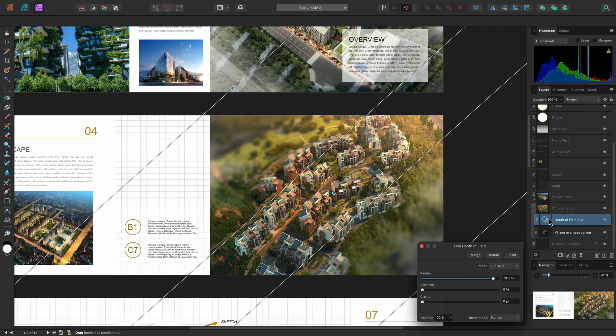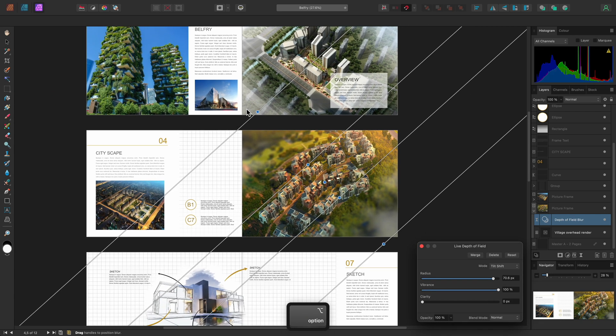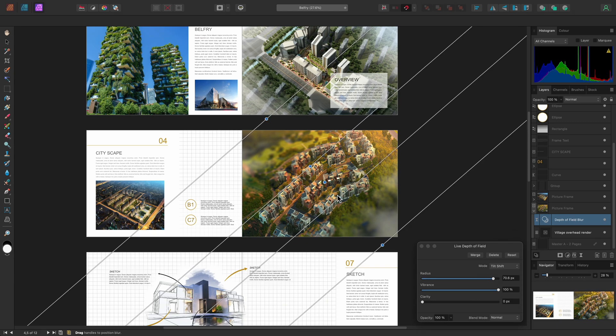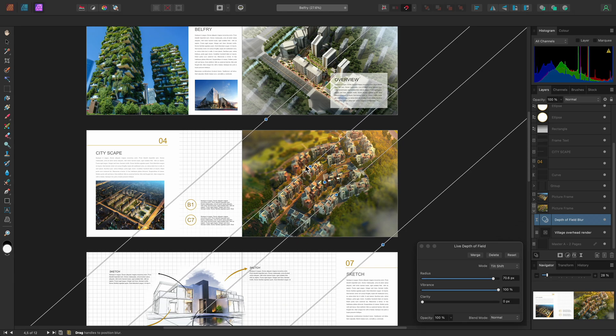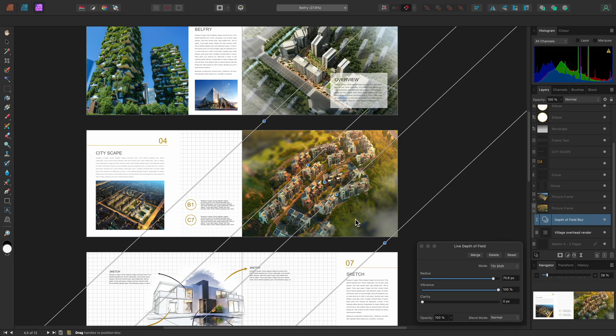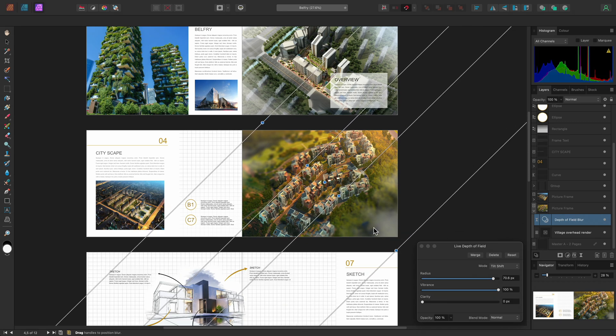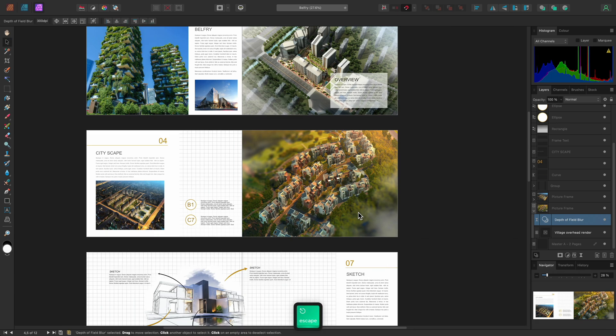I could experiment with bringing the vibrance slider up, for example, and then perhaps also moving the nodes around. Then I can also use the Escape key to close the dialog.